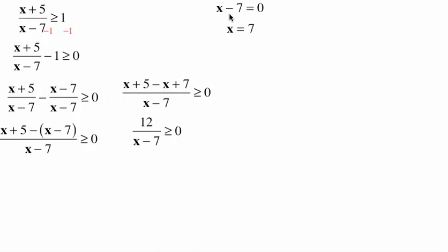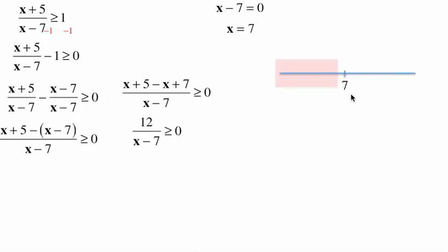When does x minus 7 change sign? So when is it equal to 0 — what's the important point? It changes sign when it's equal to 0. We set it equal to 0 and solve for x — it changes sign when x equals 7. That's our important pivotal point. We only have the one important point, and that breaks the number line down into three regions: less than 7, equal to 7, and greater than 7.